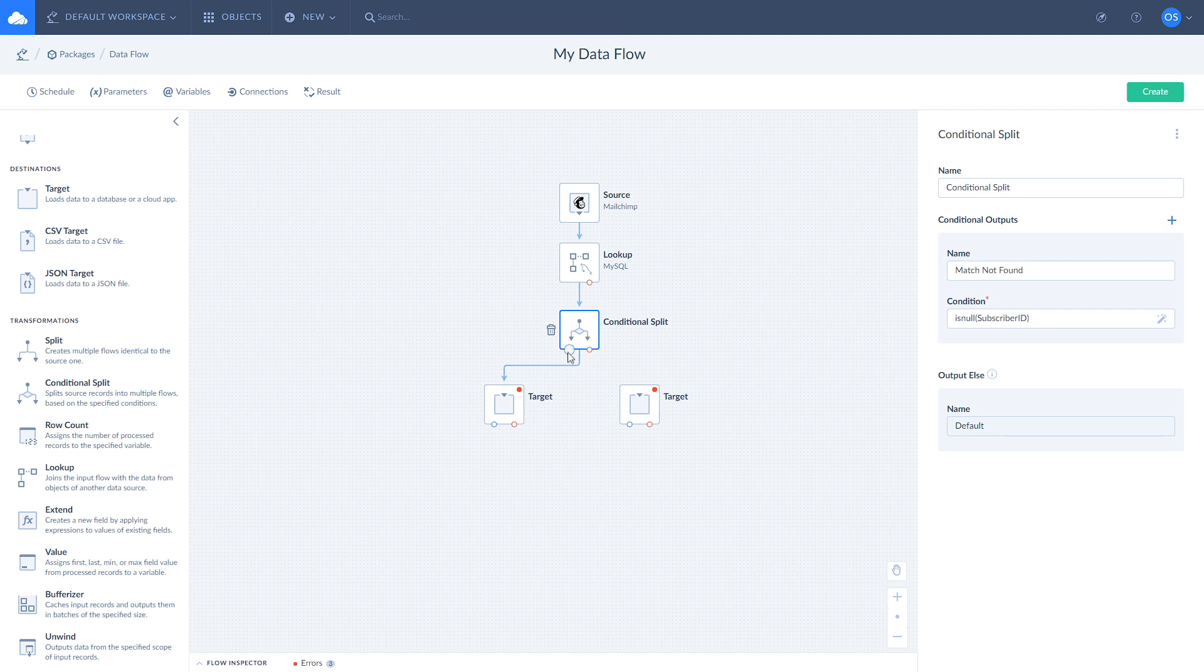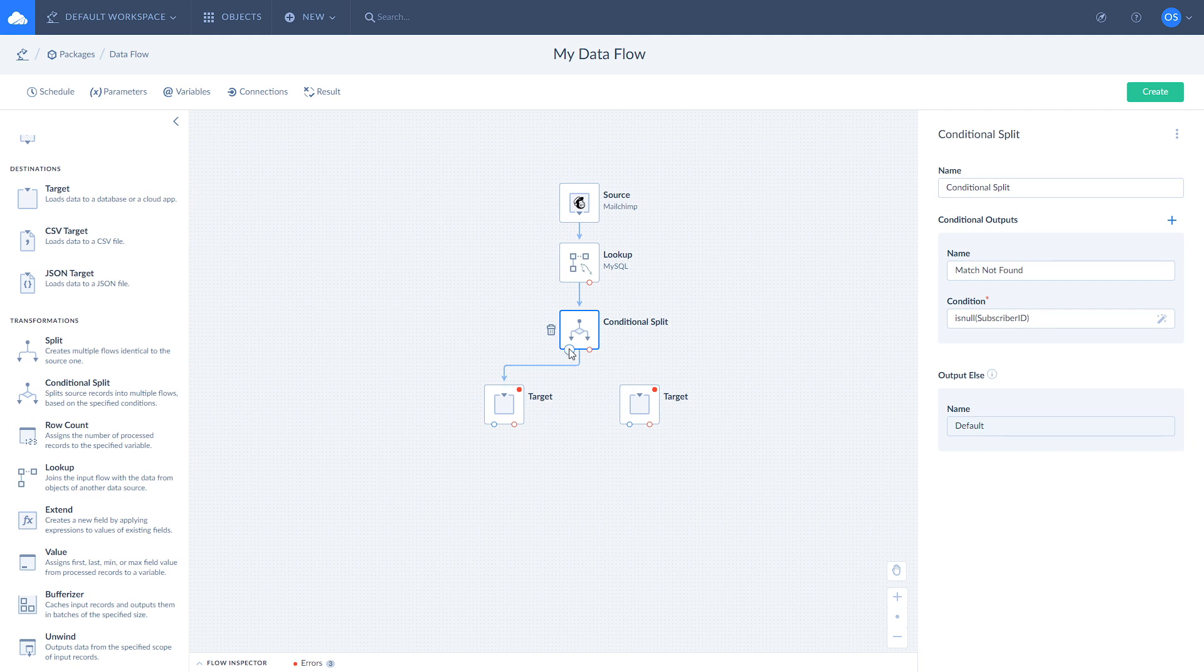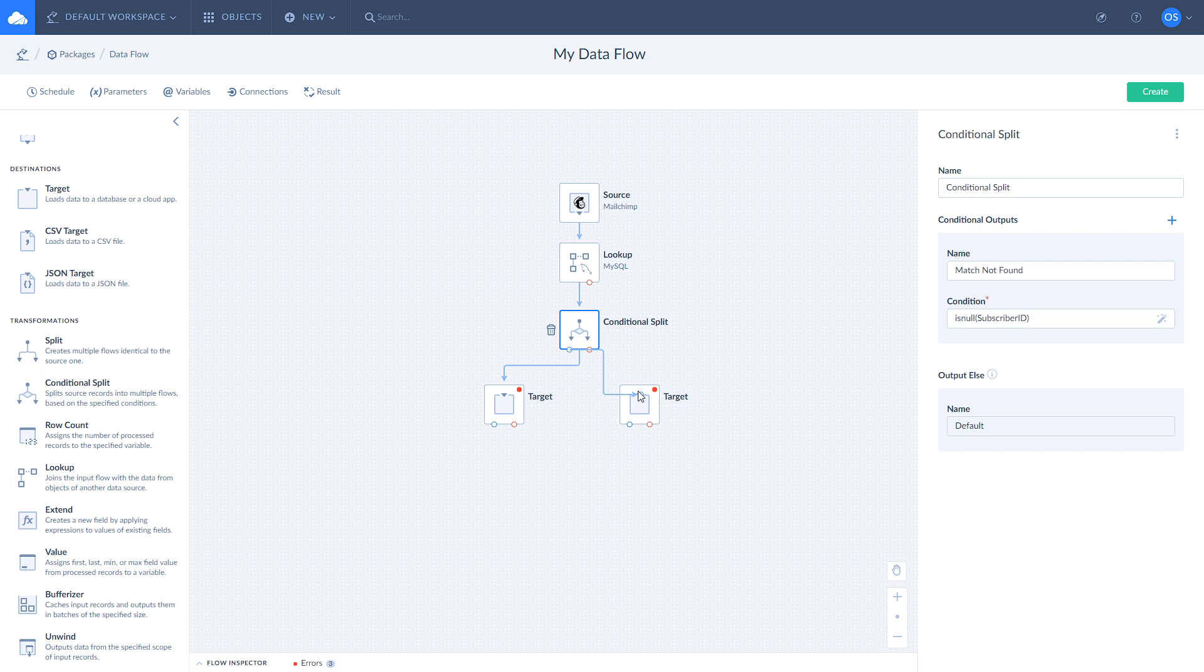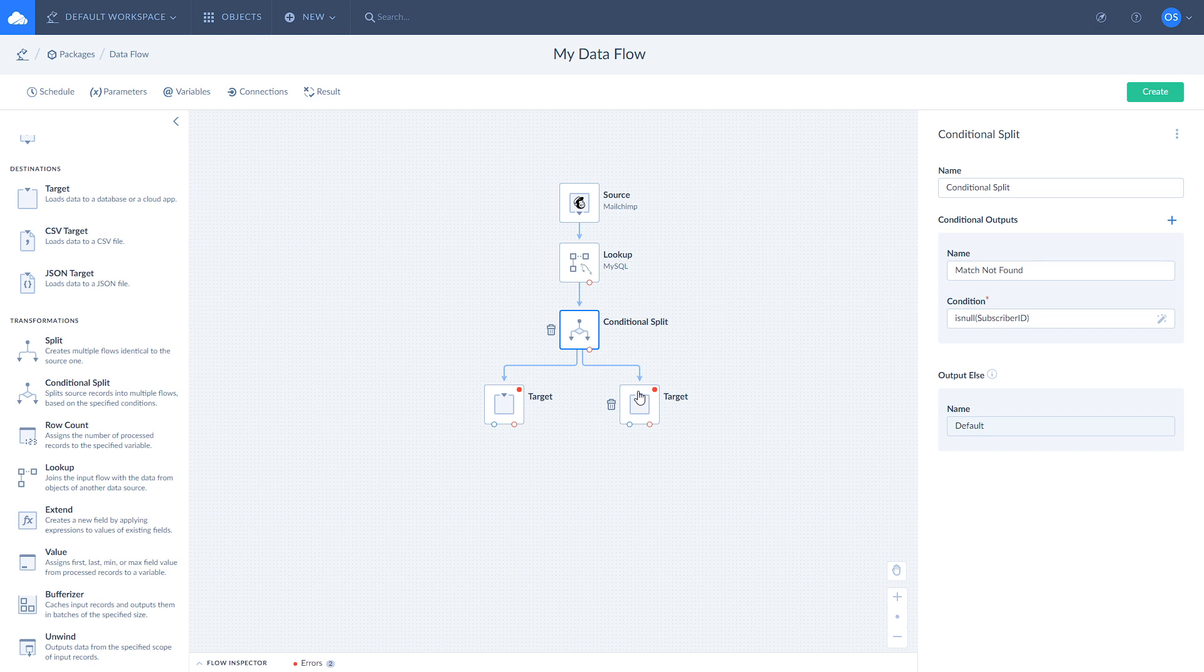When you set a condition in a conditional split component, it automatically generates a default output for cases that doesn't match your condition. Connect the default output of the conditional split with a second action. It will manage cases when matches were found.